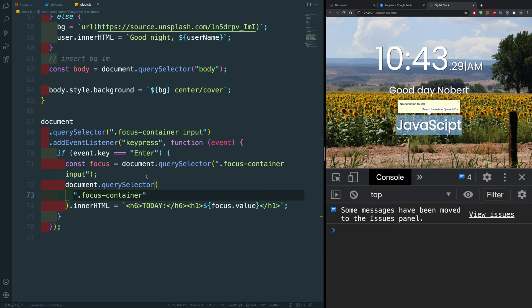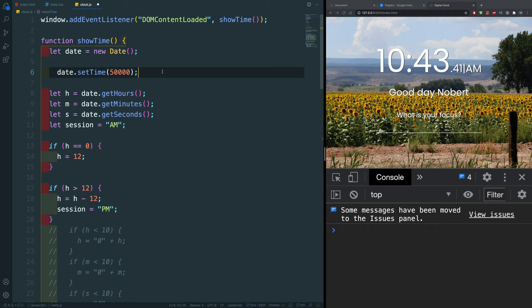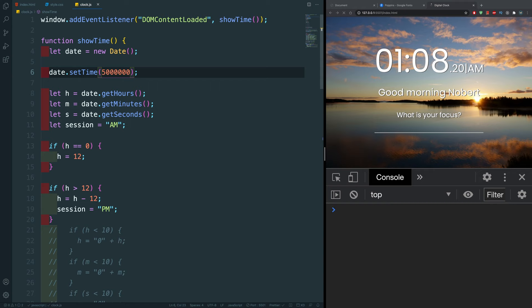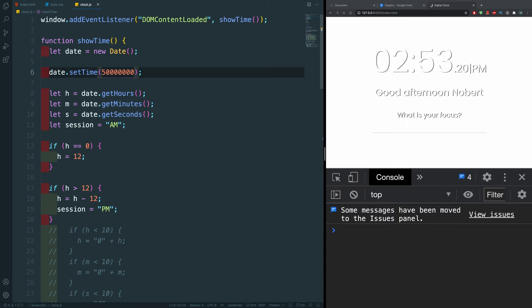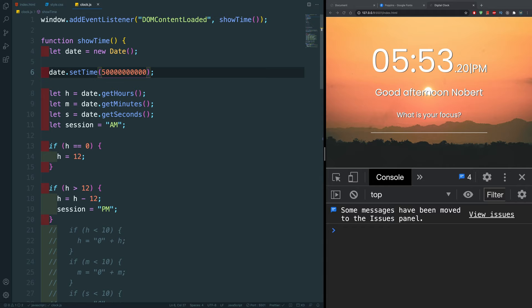One last thing — I mentioned we could use date.setTime() to manually test the clock. If I uncomment that and set it to 50,000 milliseconds and keep incrementing, we can watch the time change rapidly — PM is changing, good night, good afternoon, good morning, good day. That's pretty much it for the project. Hope you enjoyed it. Good day to you, my fellow coder. See you in the next one!